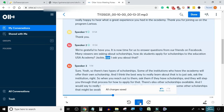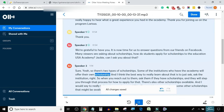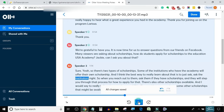How do students apply for scholarships to the EducationUSA Academy? Jackie, can I ask you about that? Sure, yeah. So there's two types of scholarships. Some of the institutions who have the Academy will offer their own scholarship, and I think the best way to really learn about that is to just ask the institution.